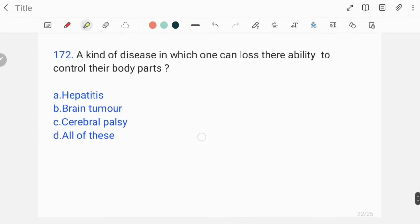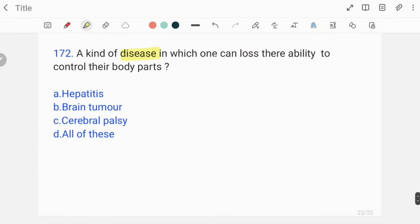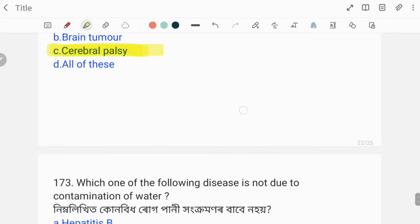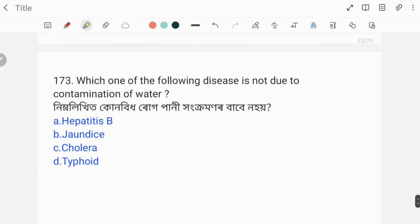A kind of disease in which one loses their ability to control their body parts — the correct answer is cerebral palsy.